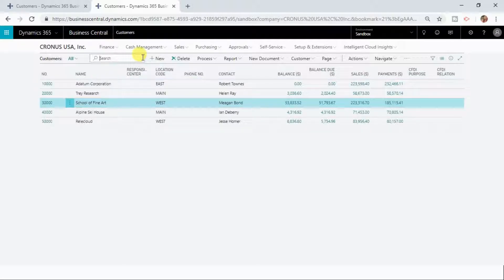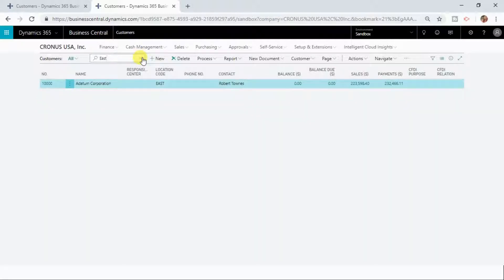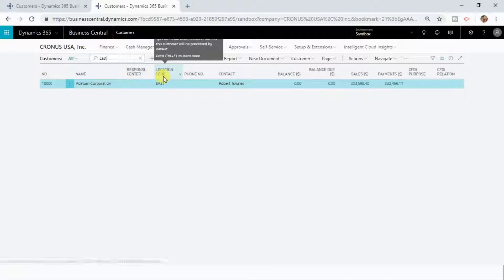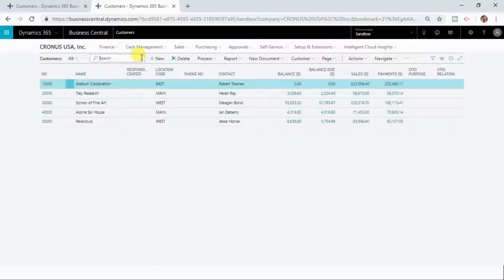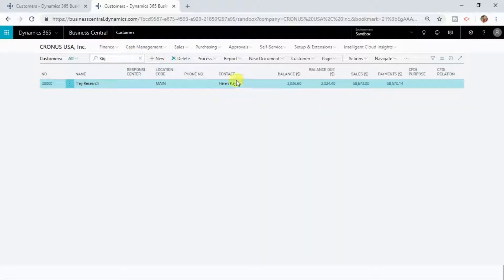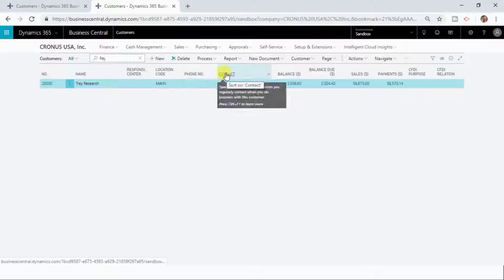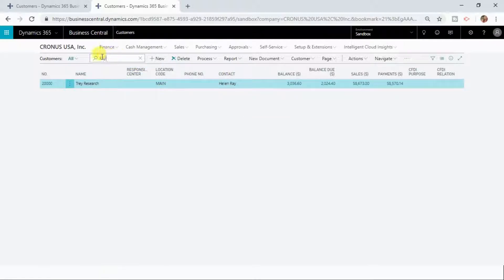Let me now do another search. This time I'm typing 'East' and Business Central has found a record with text matched in the location code column. If I do the same search typing 'away', it gives me the information where this string is found in the contact column. Dynamics 365 Business Central is able to search through multiple columns in the list that you are searching.